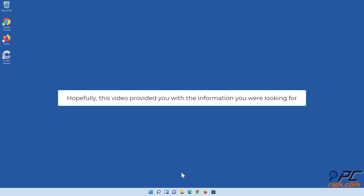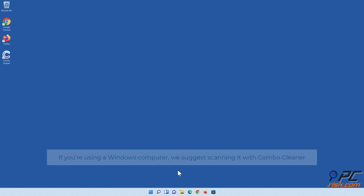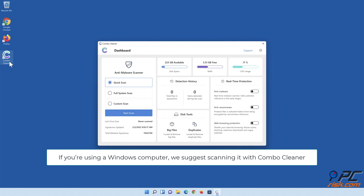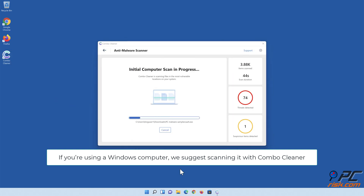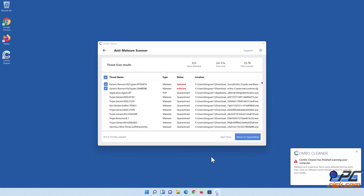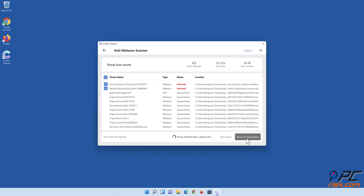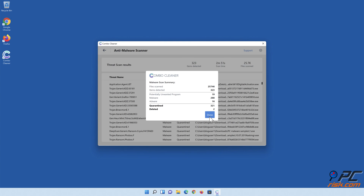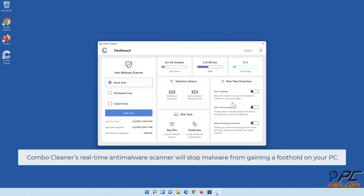Hopefully this video provided you with the information you were looking for. If you're using a Windows computer, we suggest scanning it with Combo Cleaner. Combo Cleaner's real-time anti-malware scanner will stop malware from gaining a foothold on your PC.